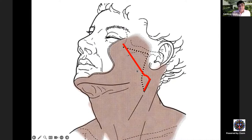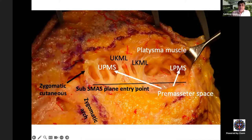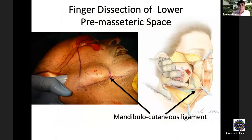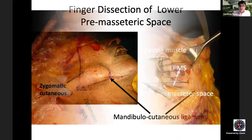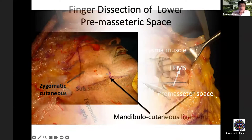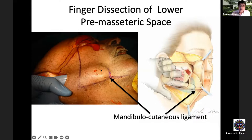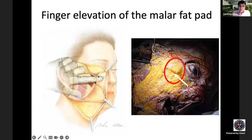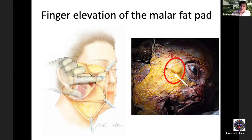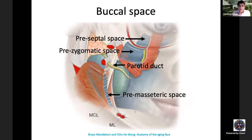Once in the sub-SMAS space, the lower pre-masseteric space can be finger-dissected all the way to the mandibular cutaneous ligament, staying safely away from facial nerve branches outside the space. Similarly, the pre-zygomatic space is entered by making an incision through tissues over the zygoma — where no facial nerve branches are present — going to the bone just superficial to periosteum, then finger-dissecting into the pre-zygomatic pocket all the way to the nasofacial groove.